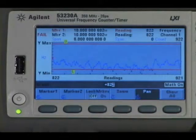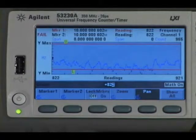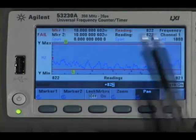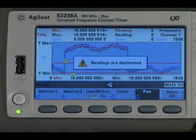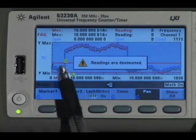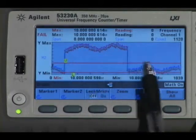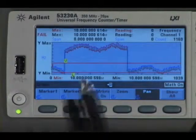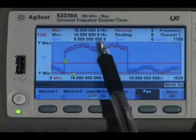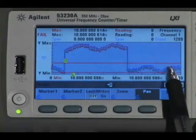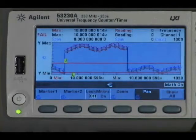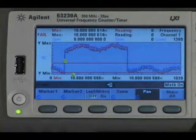Moving to the zoom and markers, I've collected almost a thousand readings and I can show all those readings. You can see the perturbations that have taken place with the signal over time. The red dots above and the red dots below indicate readings that are out of range.